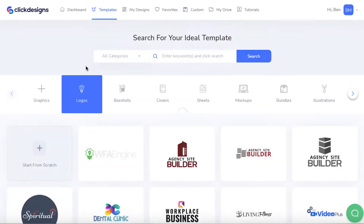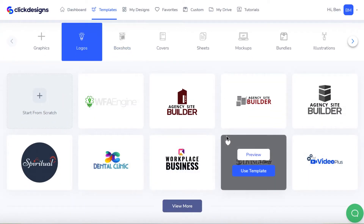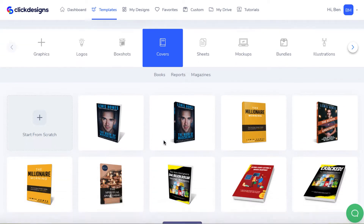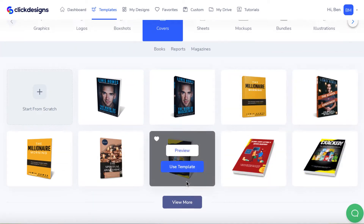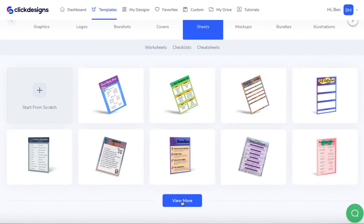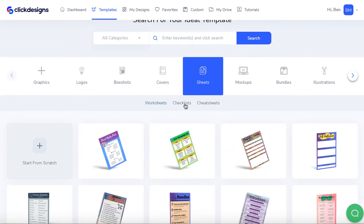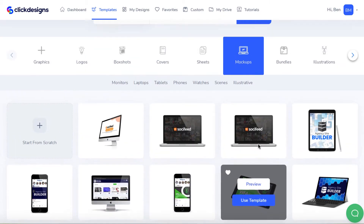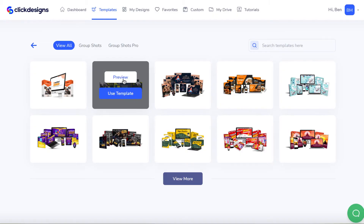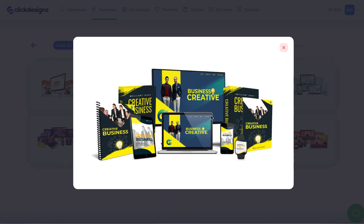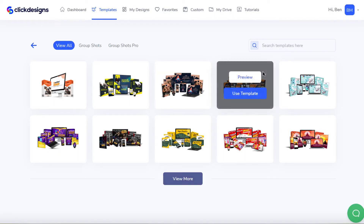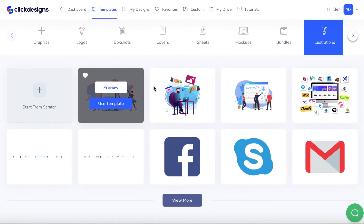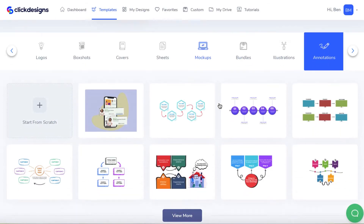Now this is a cloud-based app and it allows you to create things like different graphics or logos for small businesses, product box shots, covers like book covers, and lead magnets. If you click 'view more' there's a lot more here. These are good for lead magnet cheat sheets — they call these worksheets, checklists, cheat sheets — as well as mock-up designs like computers and iPhone. There's also something they call bundles, which is a collection of boxes and mock-ups, and also illustrations, which are good for sales pages.